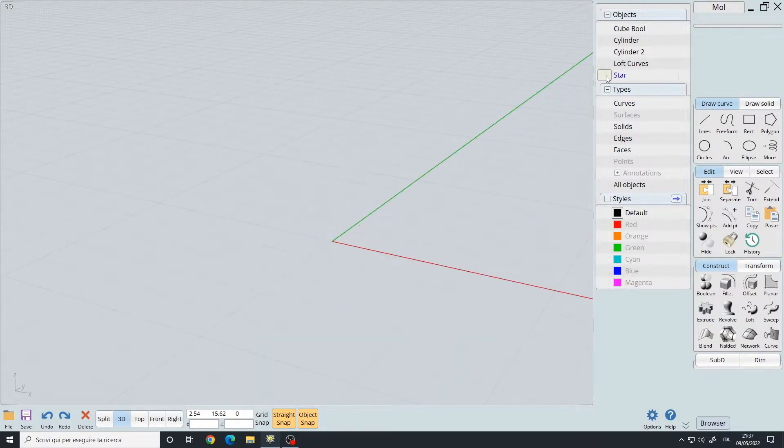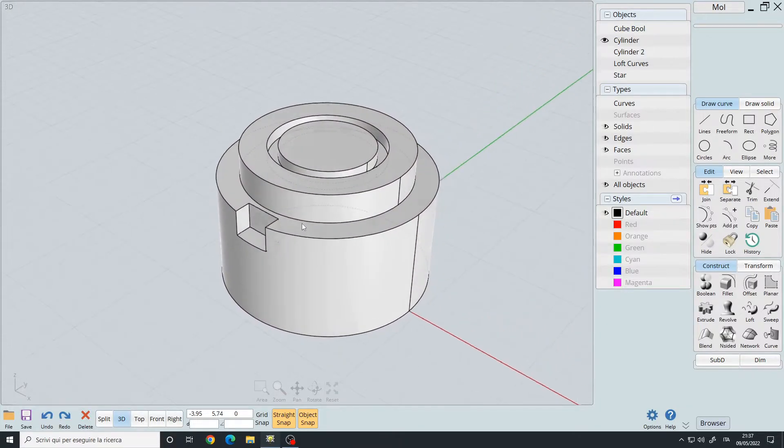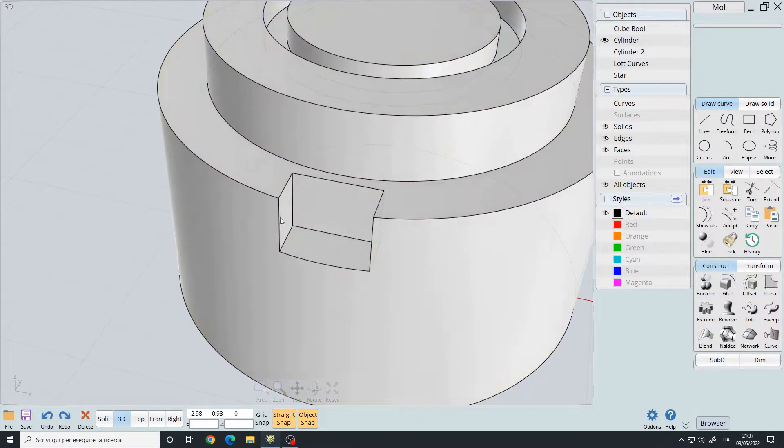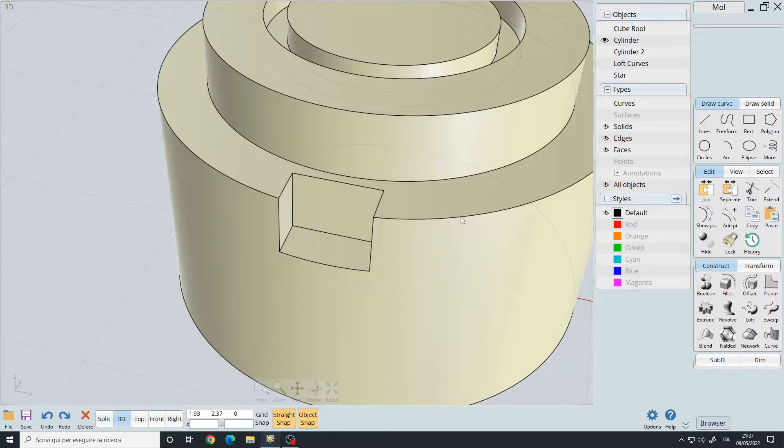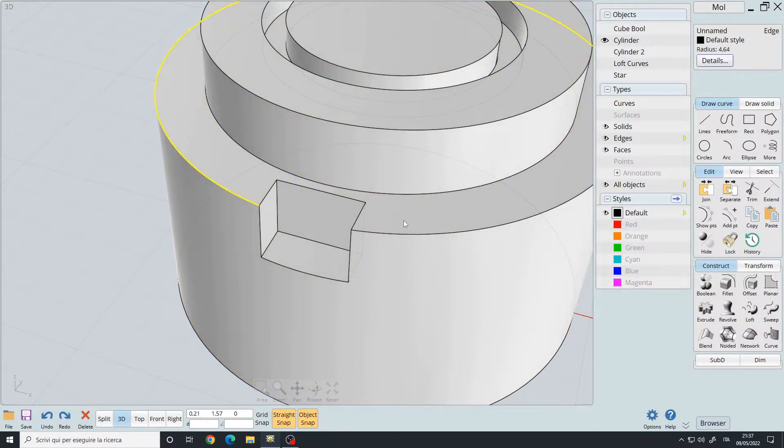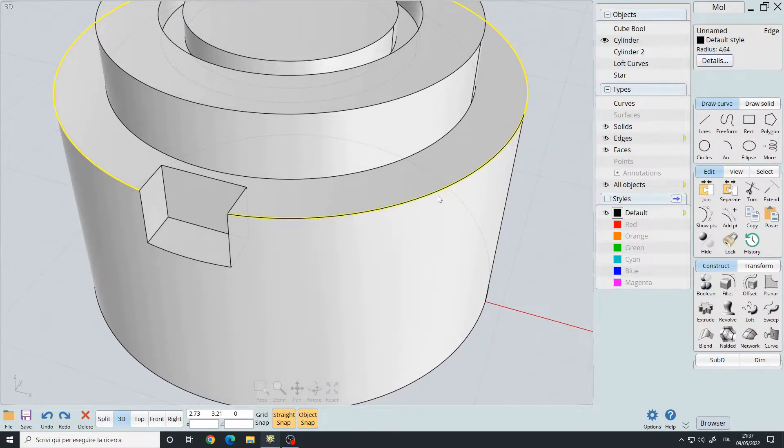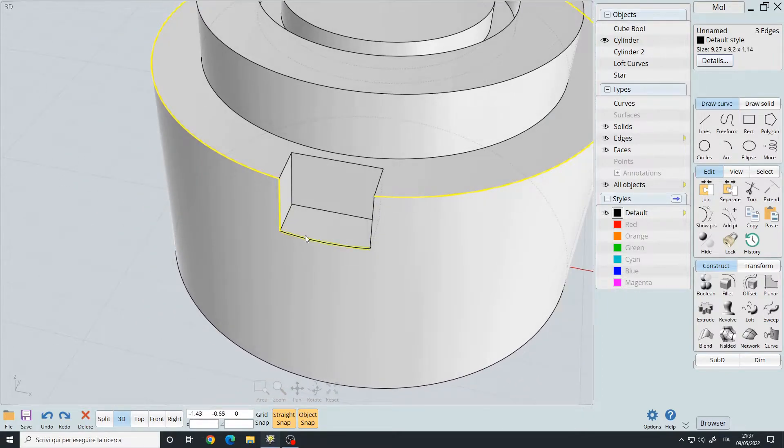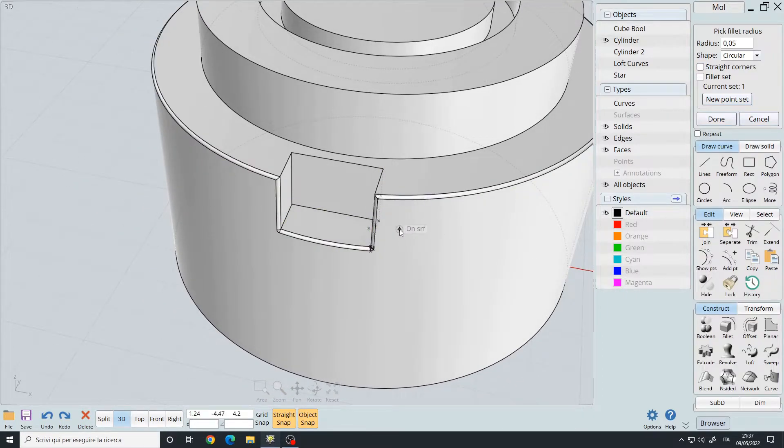Let's take a look at another example. Here we have a cylinder. Let's say I want to fillet this area and the edges. Now in this case, if I select this edge and this edge, also this one, I will do